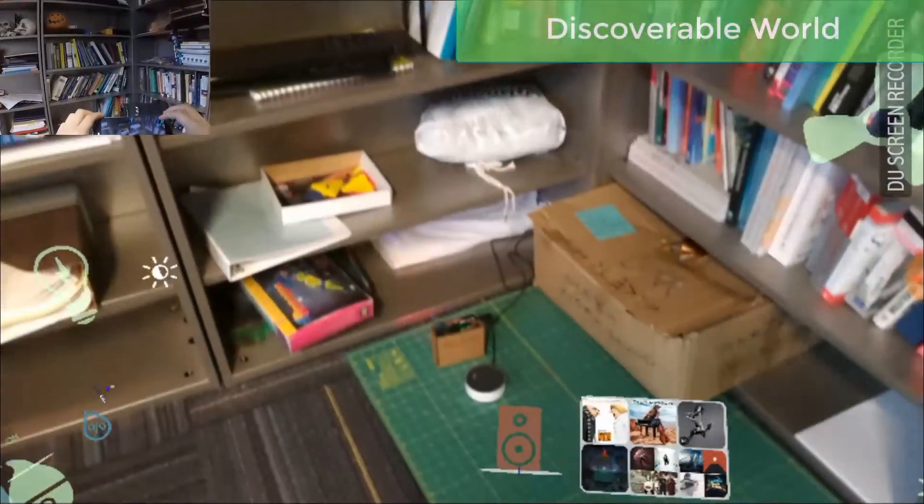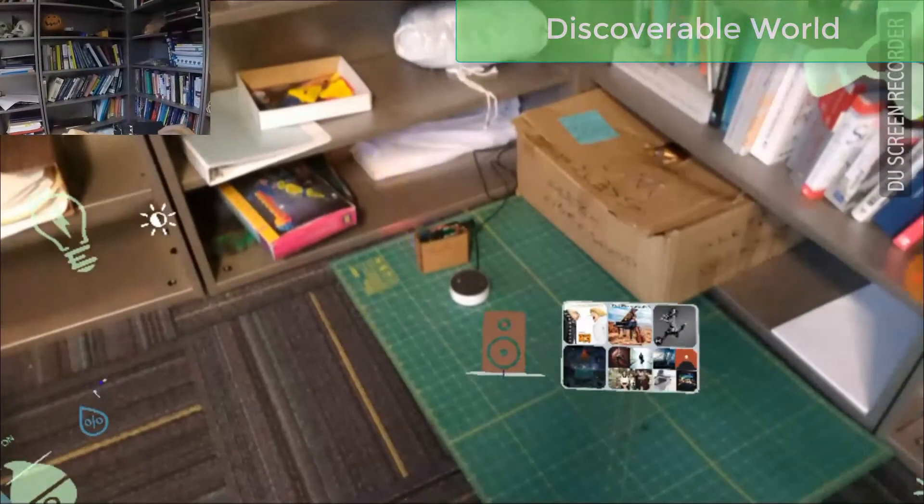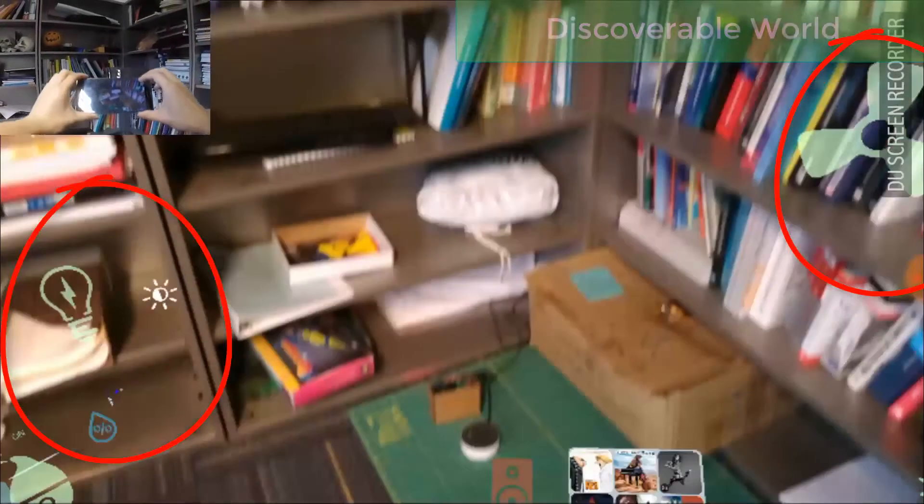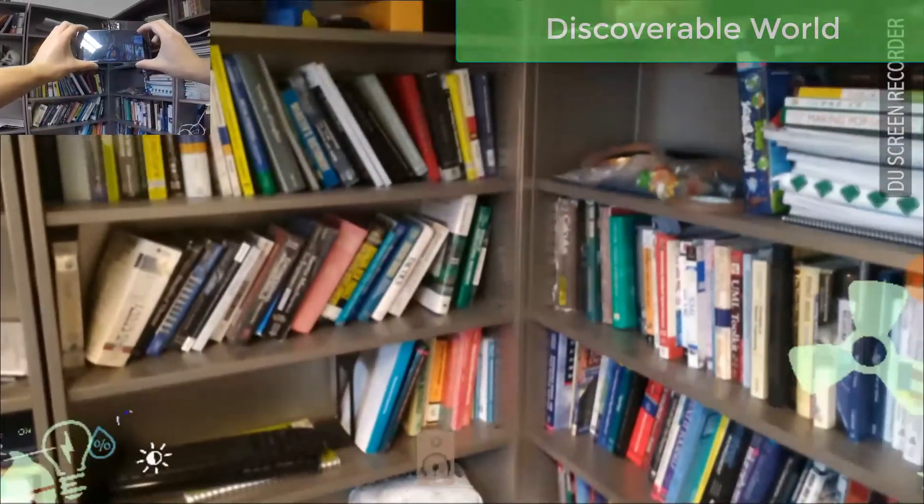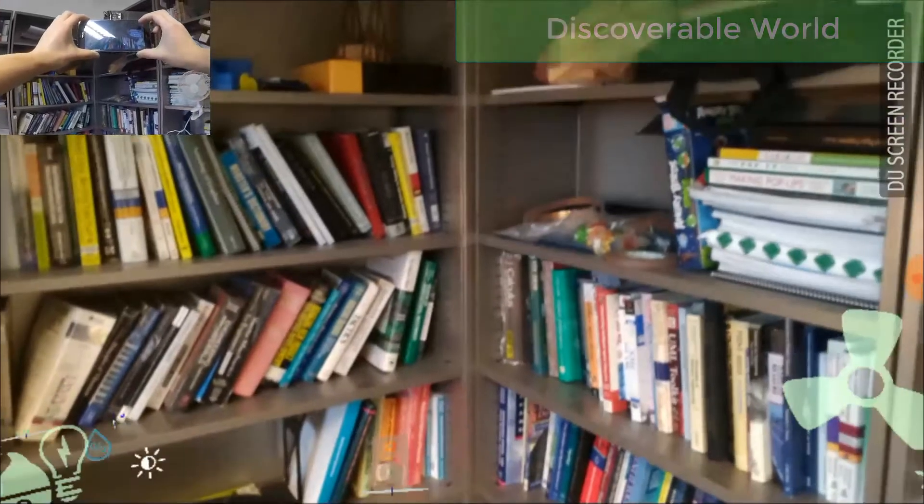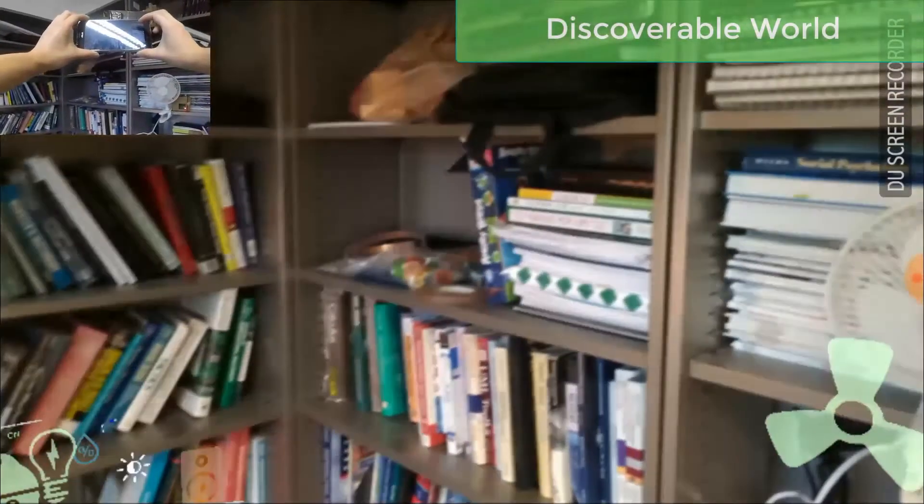We also enable a spatial-aware picture-in-picture technique to visualize the devices outside the camera view.